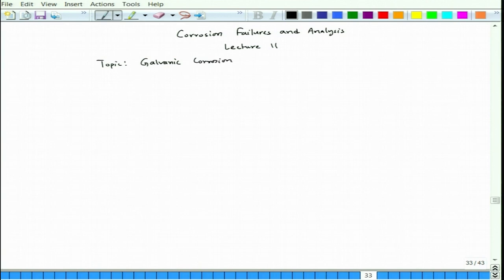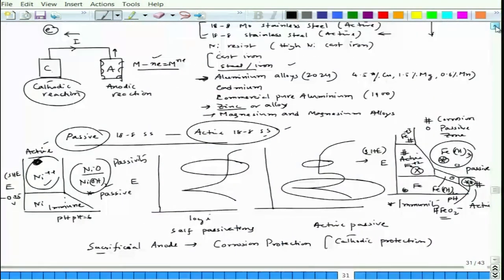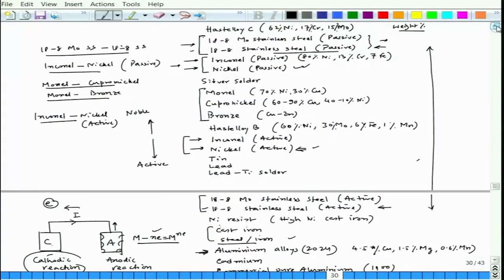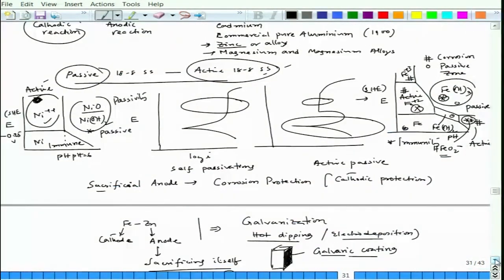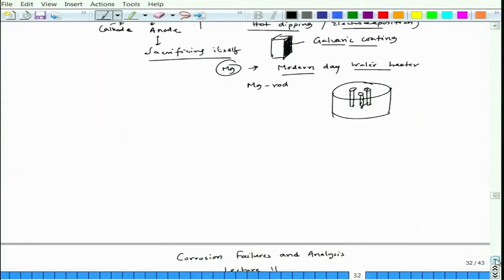Going back to the galvanic series, it is basically a listing of all the metals and alloys. The metal sitting above will act as cathode and the metal sitting below will act as anode. Importantly, this galvanic series as mentioned in the book is in seawater, so if you change the electrolyte it might change again.